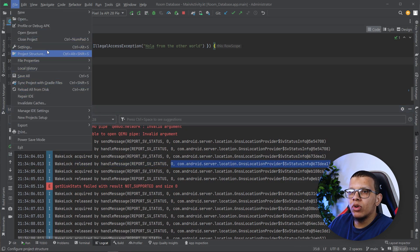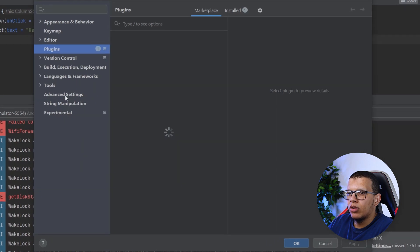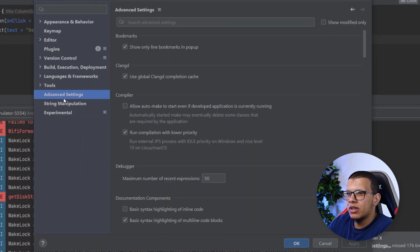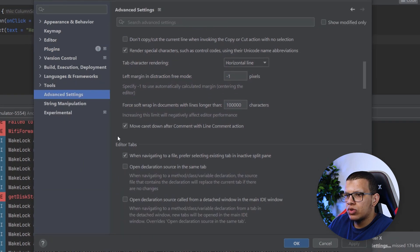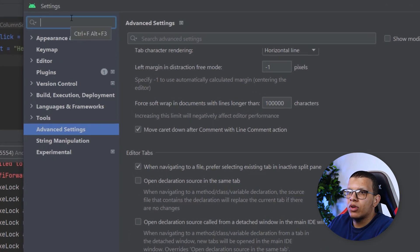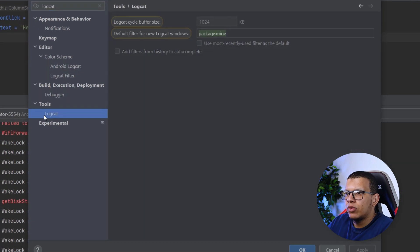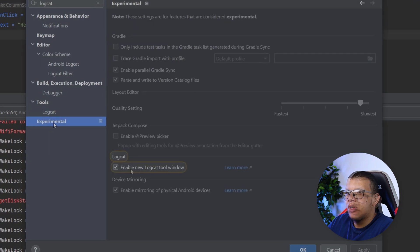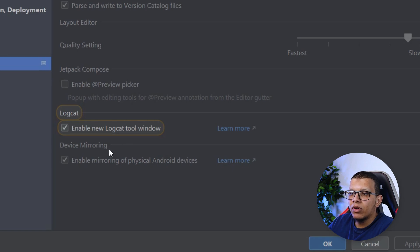This won't be activated by default in the new Android Studio. Go to Settings, then Advanced Settings, and you can search for Logcat. You'll find an option called 'Enable new Logcat window' — it is enabled by default, so make sure it's checked, otherwise you'll see the previous one.